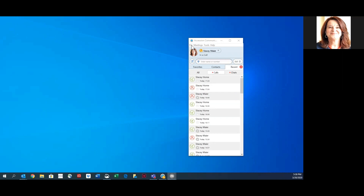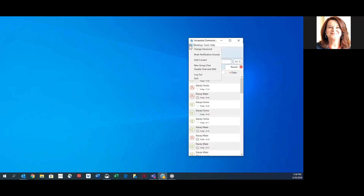Let's start with the toolbar at the top. The File tab gives you options for changing your Accession password, muting the default notification sounds, adding contacts, creating a group chat, disabling your chat — for example when you're on a video call — or logging out or quitting the application.